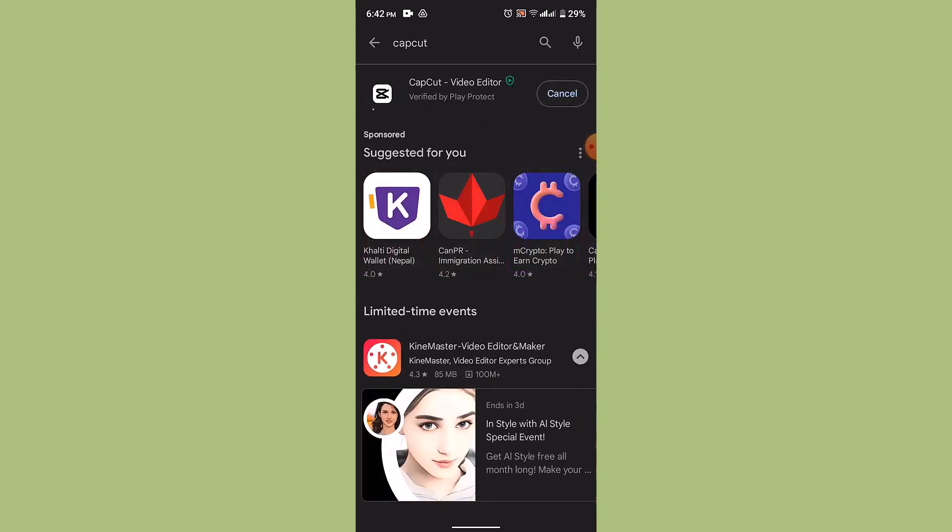Which is in the corner. Now as you can see that the CapCut is installed. Now you can use CapCut.